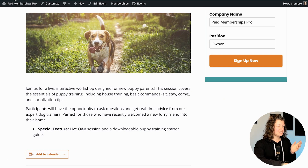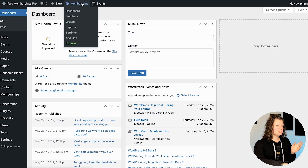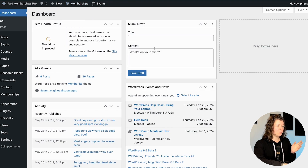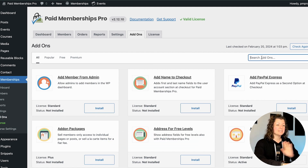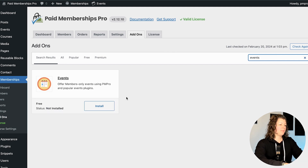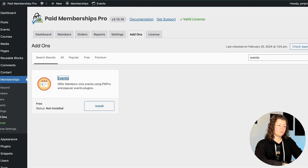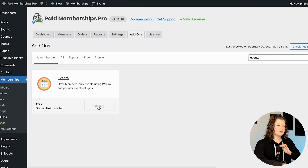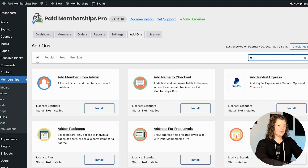I'm going to go into the admin of the site and install the membership events add-on that we offer. It's free on WordPress.org. I'll go to Memberships, Add-ons, and just search for events. This is the add-on. It is available through our site and also for free through the wordpress.org plugin repository, but you can just click install in your site and then activate it.